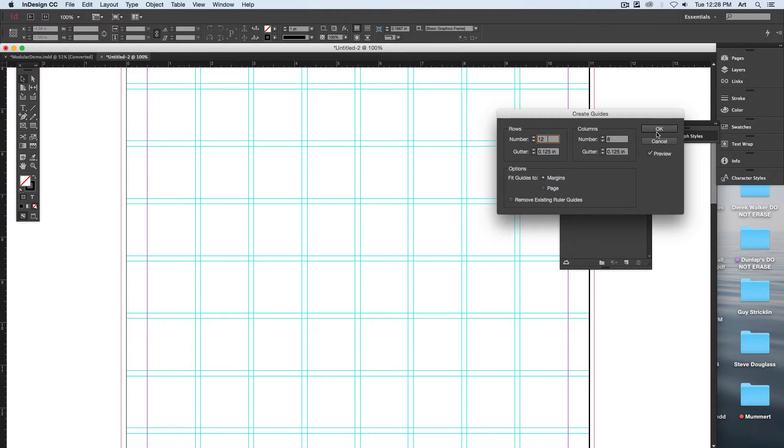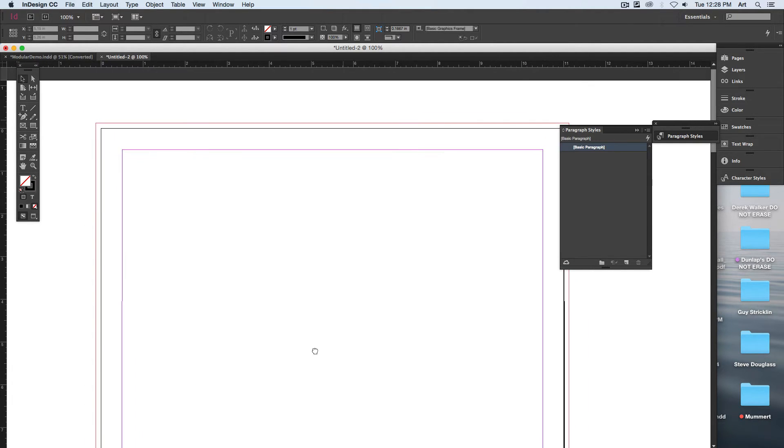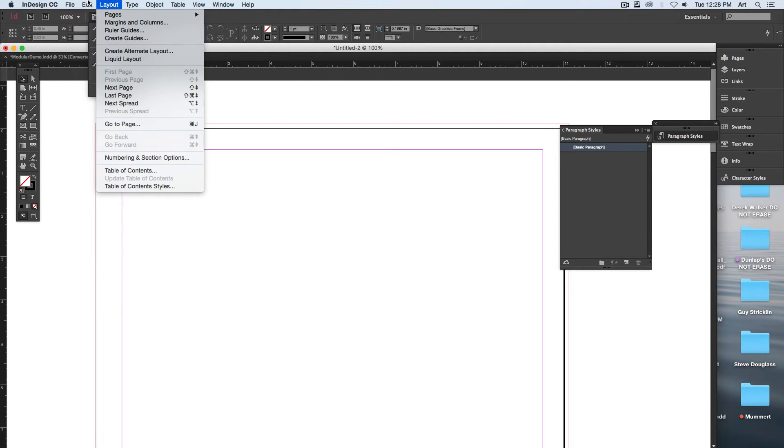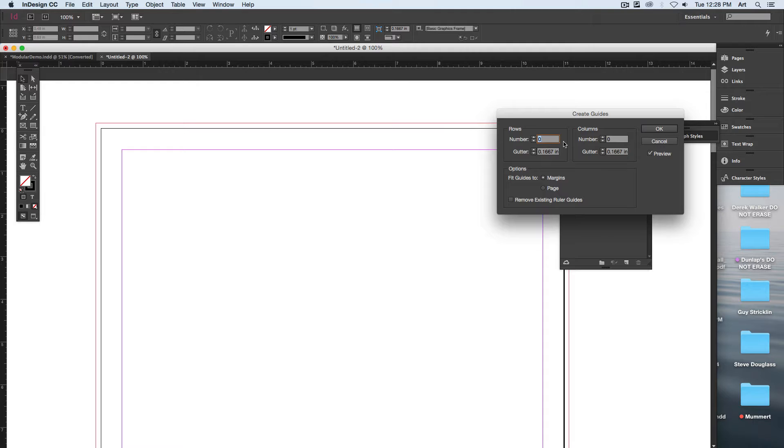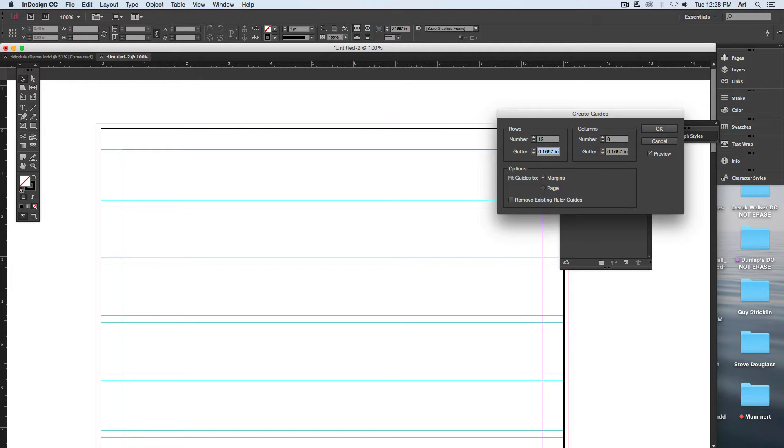Tell you what, I'll hit cancel. Let me go back up and reset it so you can see the top of my margins. Again, create guides: 12 by 8.